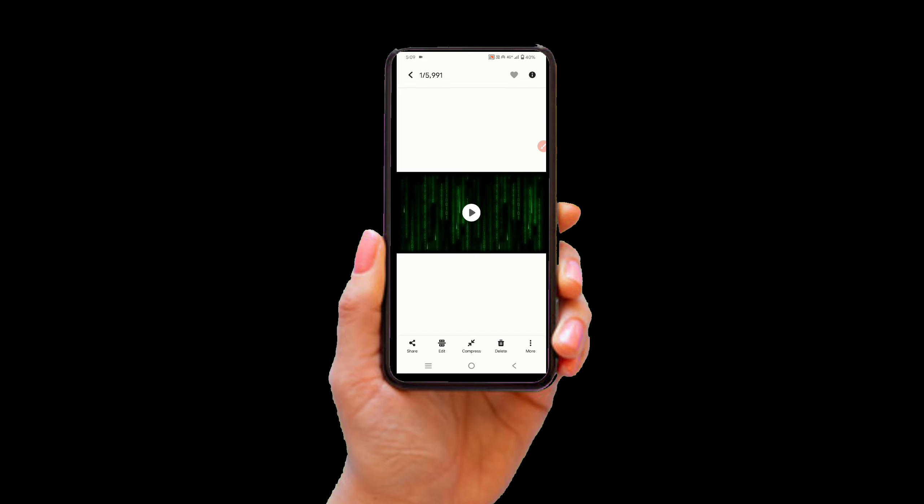Outro — the same process applies. Just like you have made the intro, you can also make the outro.